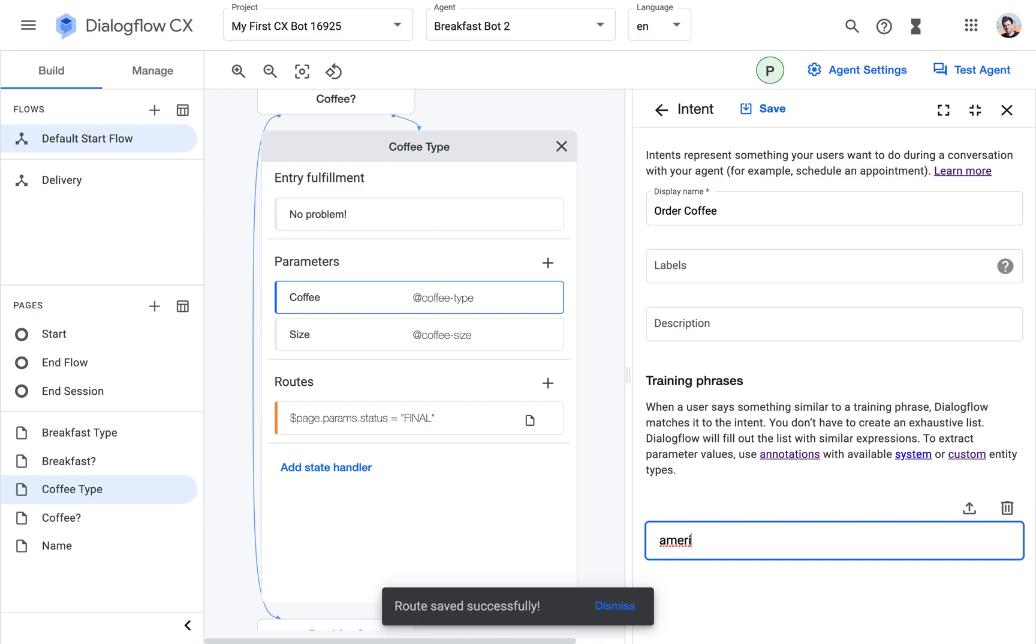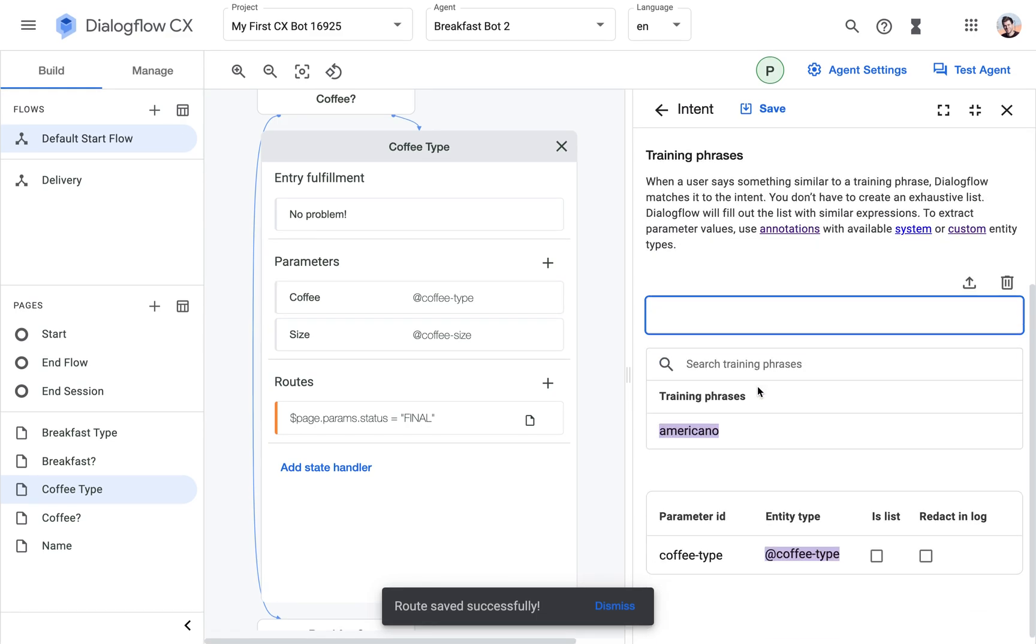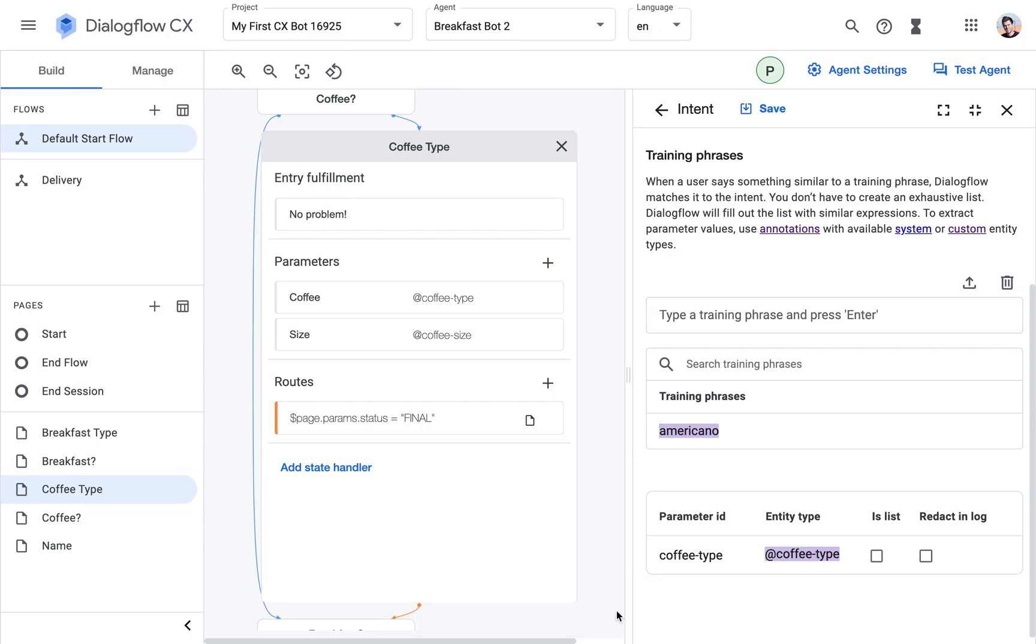So what could the user input? In the most simple case, they will just enter americano. And look what happened here. I added this and then because I created this custom entity, this is mapped right away to a new parameter with that custom entity.